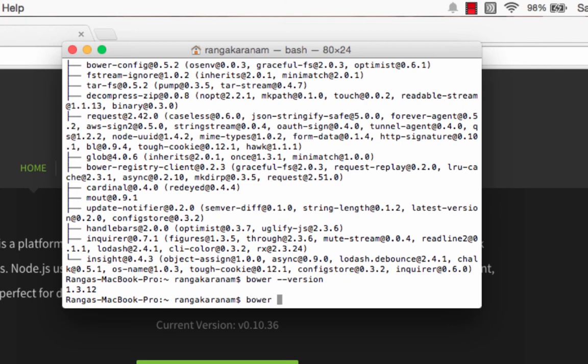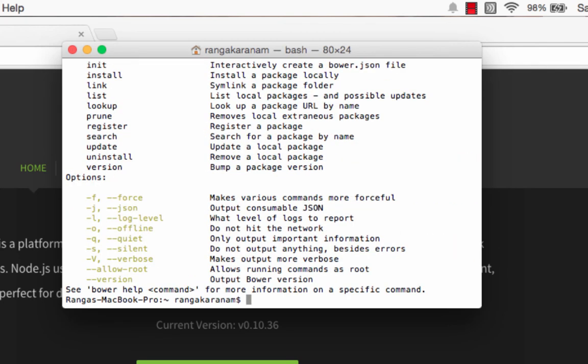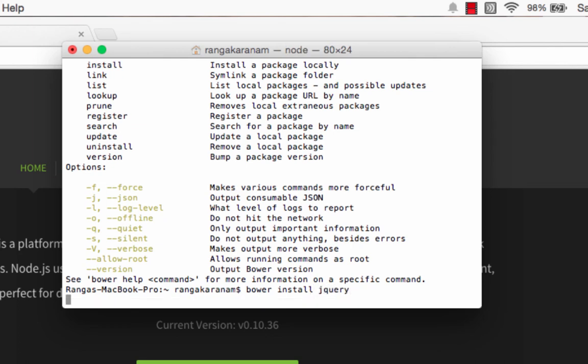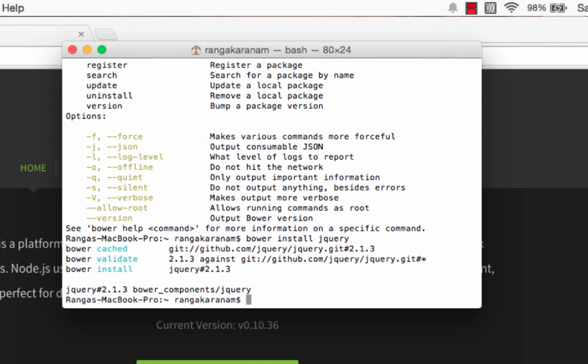You can type in bower help to get more information about all the commands which are present in bower. But for now let's do just one single command. I would say bower install jquery. Let's see if it's downloading jquery and putting it in the folder. There you go. That's how you install bower.